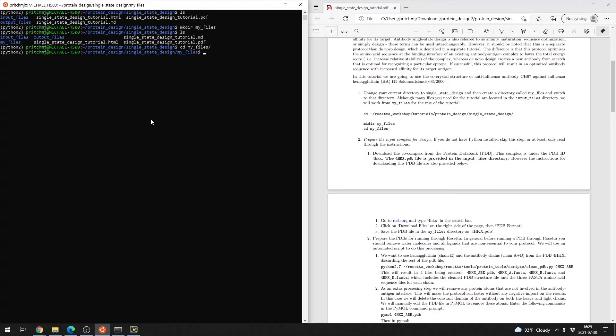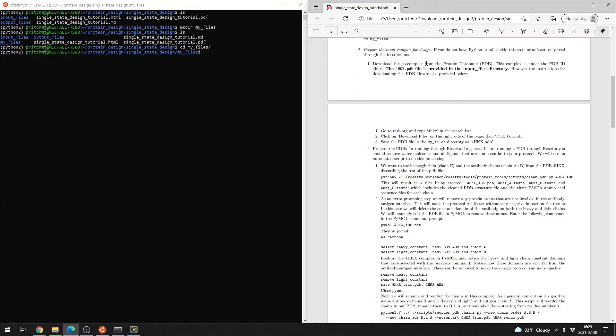Before we get started on the actual design portion of the tutorial, we have to do some pre-processing steps. We're going to get a native PDB, and then do a few pre-processing steps to make it more usable within the Rosetta environment.